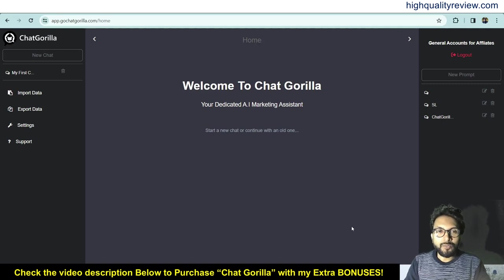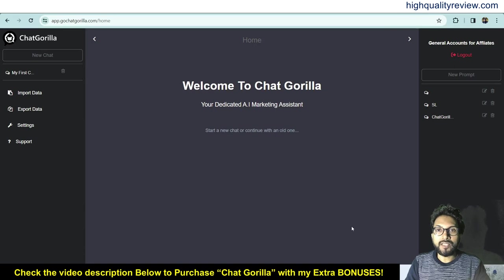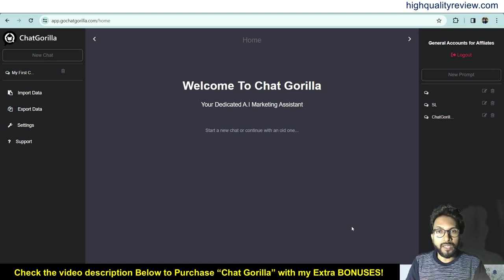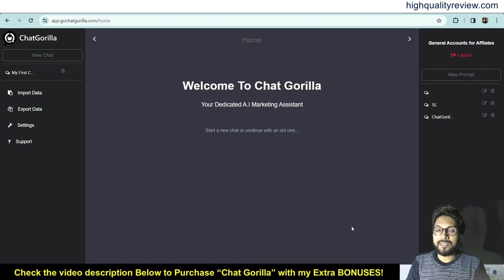Hello friends, welcome to my Chat Gorilla review. Chat Gorilla is an AI tool designed to assist in a wide range of marketing tasks. It uses over 1000 prompts to help create effective marketing campaigns and provide solutions for queries related to marketing asset creation.